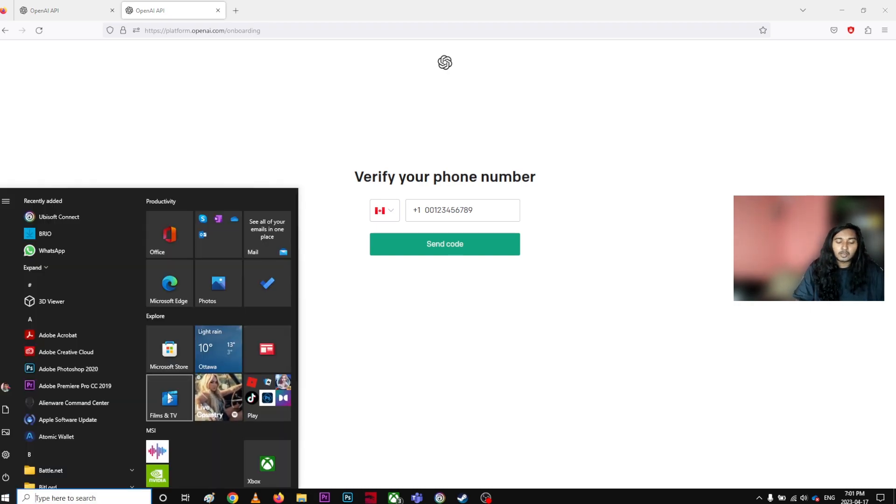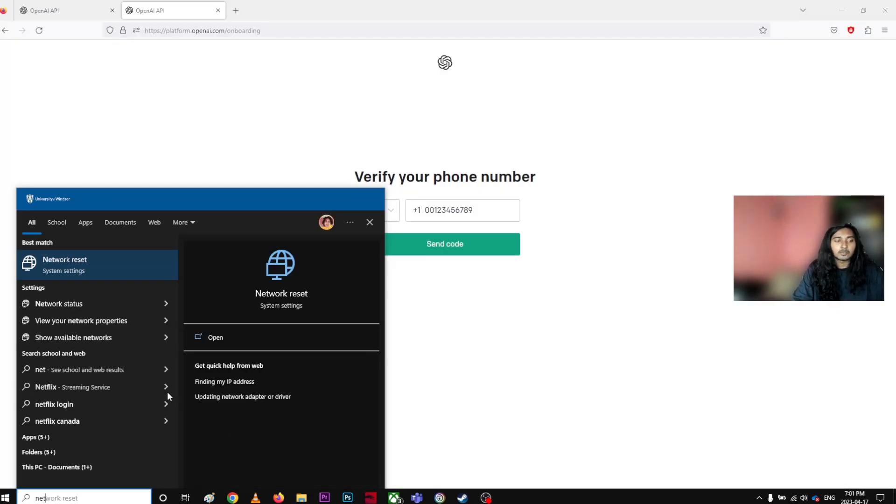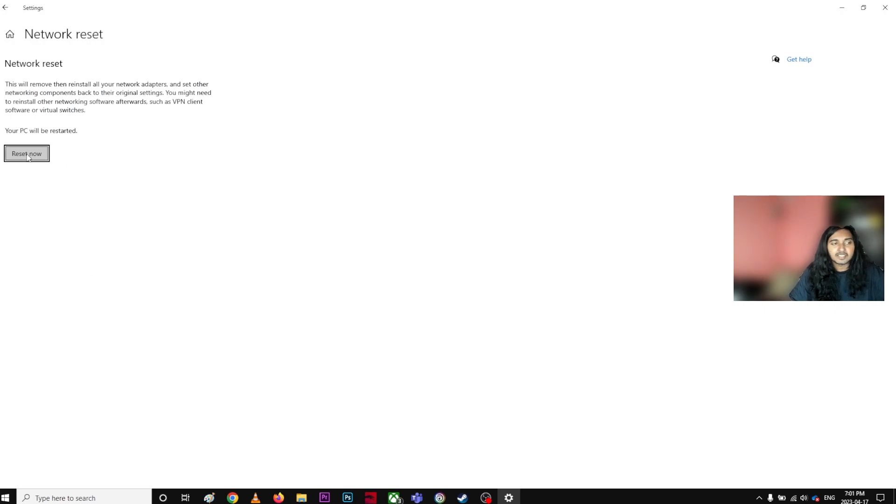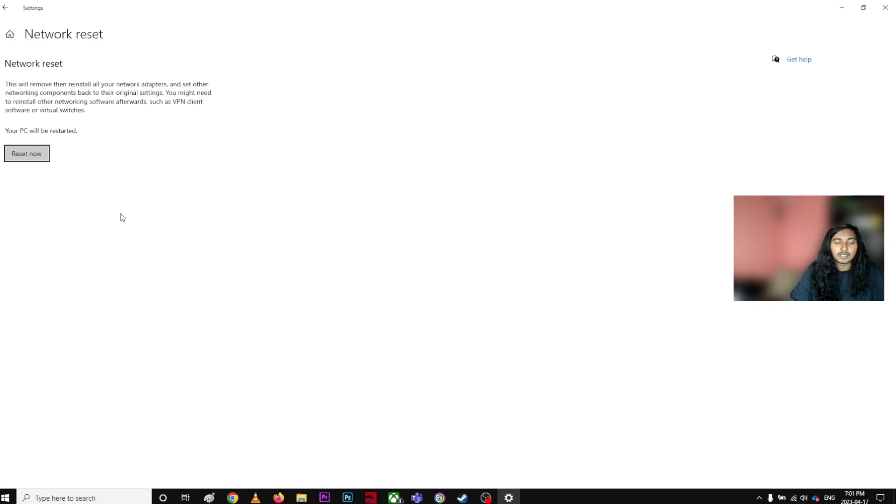You can go to start and type network reset and click reset now. As soon as you click, you need to restart your computer and once you restart the computer you need to put your password and everything again and it might work.